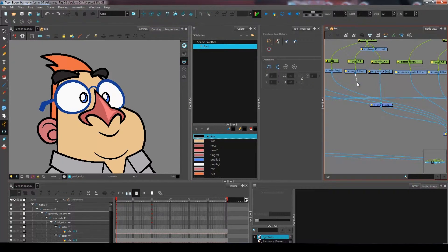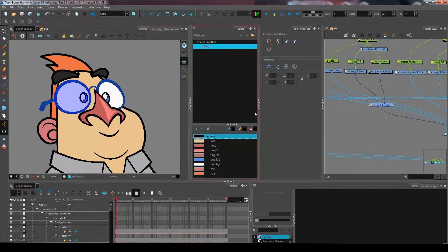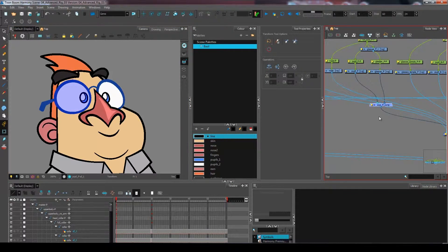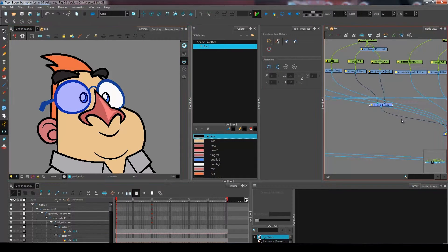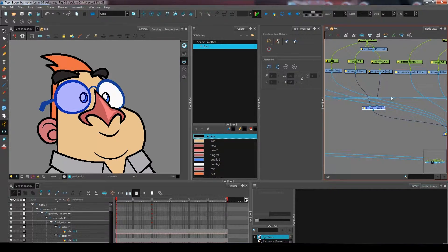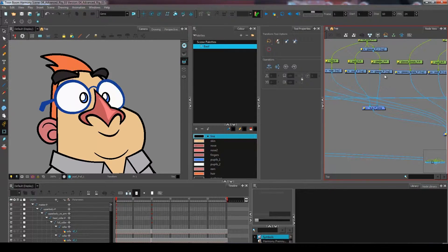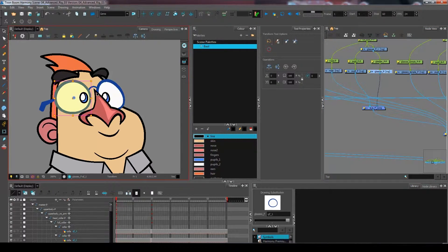I can actually come and plug in the pupil as well to have the entire eye right here. As you can see, if I select the composite it highlights the entire eye right here.